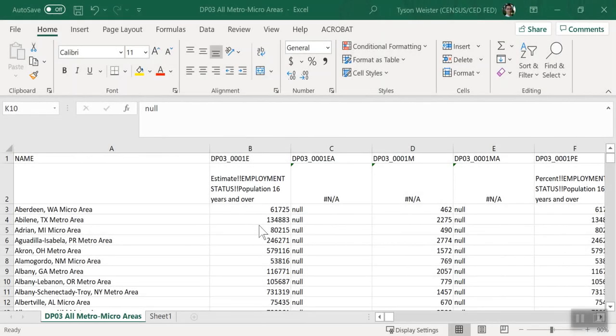Did you know that in just a few steps, you can use the Census Bureau's Application Programming Interface, or API, to get results that look very similar to table downloads from data.census.gov? One of the nice features of the API is that it provides the flexibility to quickly get your results across a collection of geographies, such as all metropolitan areas or congressional districts in the United States.